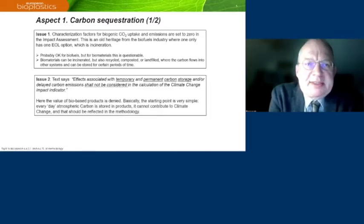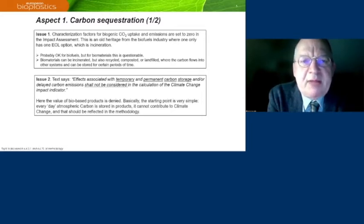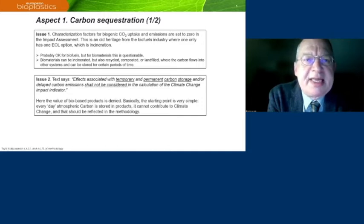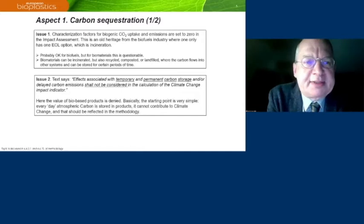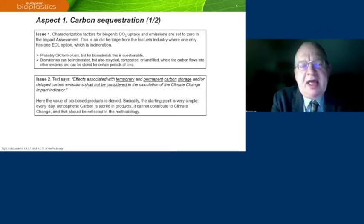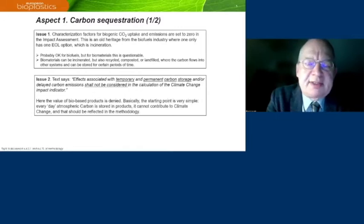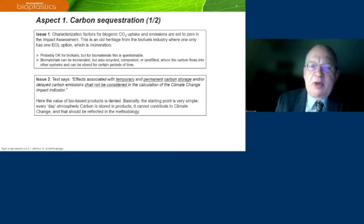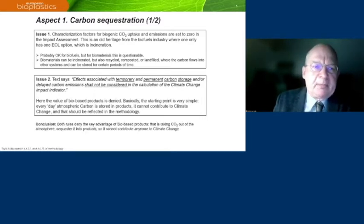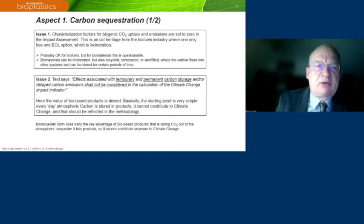The second issue is about carbon storage. The text says effects associated with temporary and permanent carbon storage and/or delayed carbon emissions shall not be considered in the calculations of the climate change impact. I think here the value of bio-based products is denied. The starting point should be very simple: every day, every week, every year, atmospheric carbon is stored in products and cannot contribute to climate change. That fact should be reflected in the methodology. Both rules deny the key advantage of bio-based products, and that is taking CO2 out of the atmosphere.